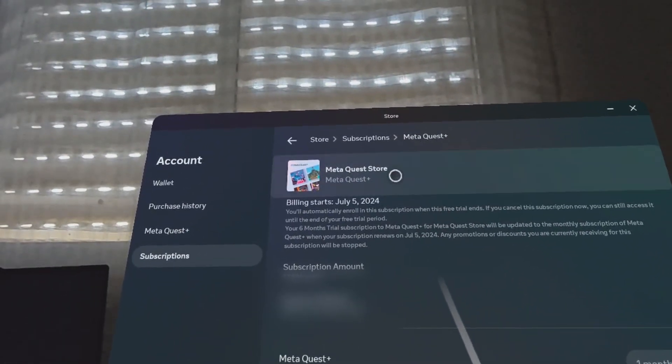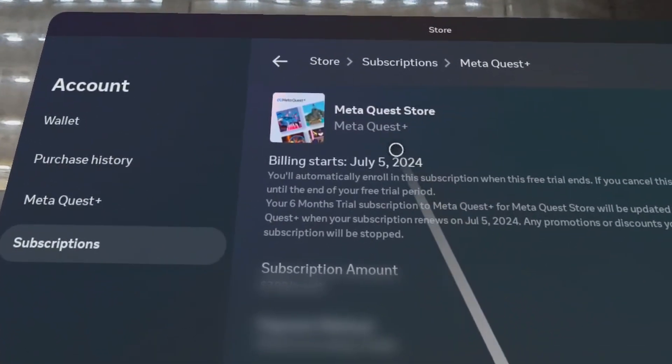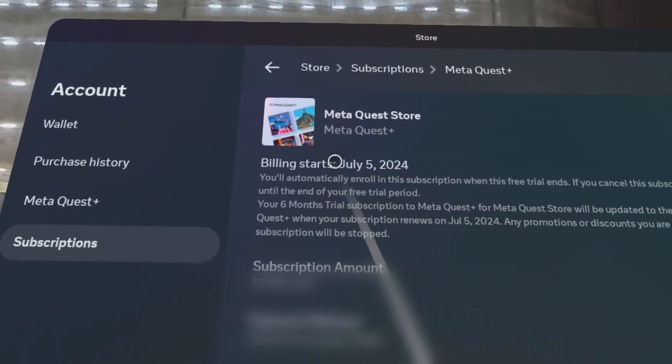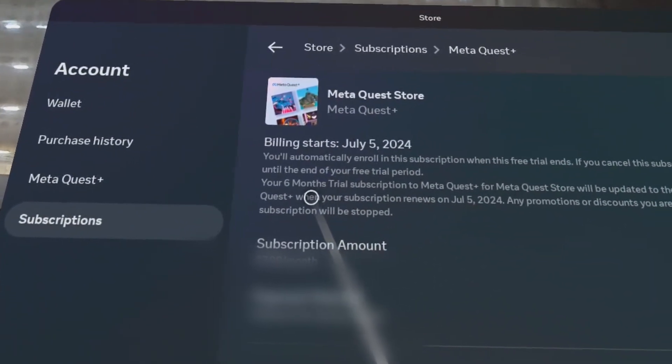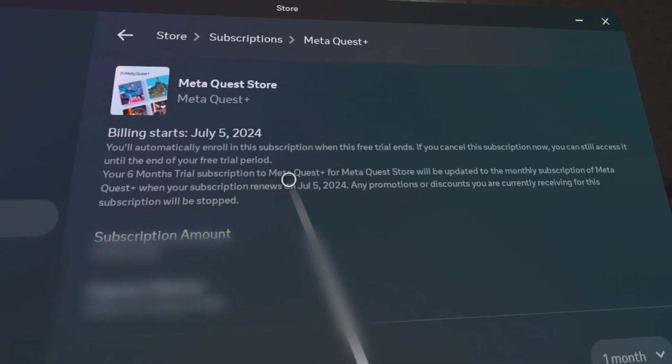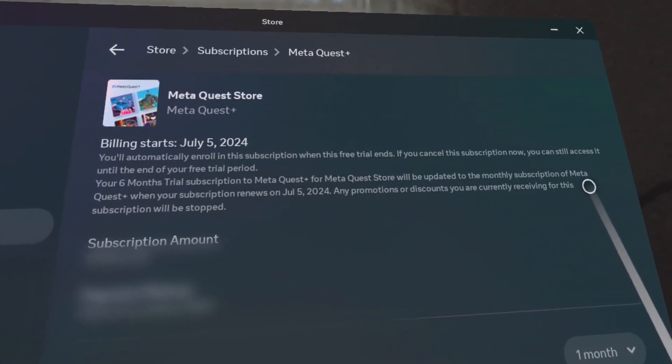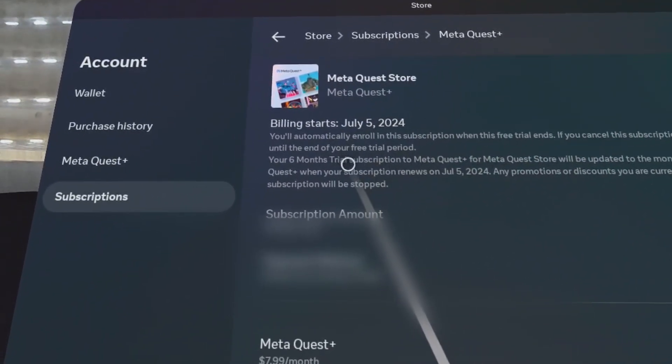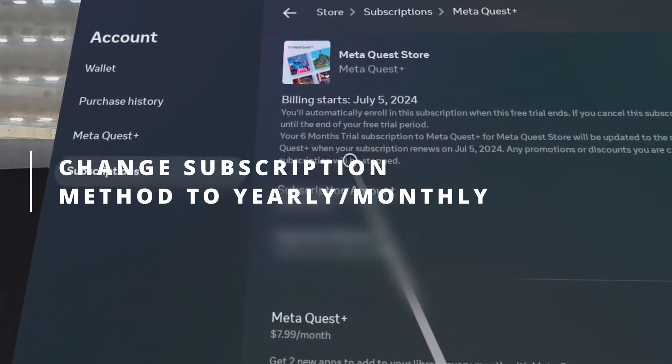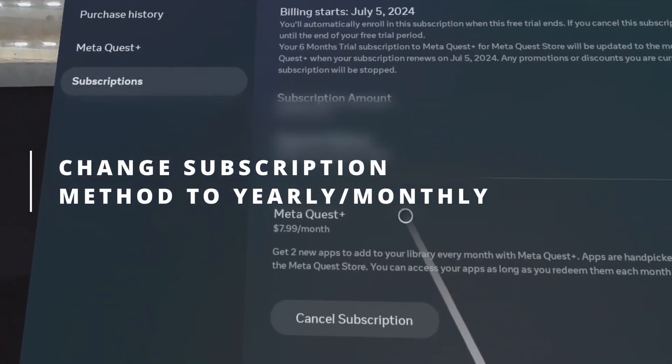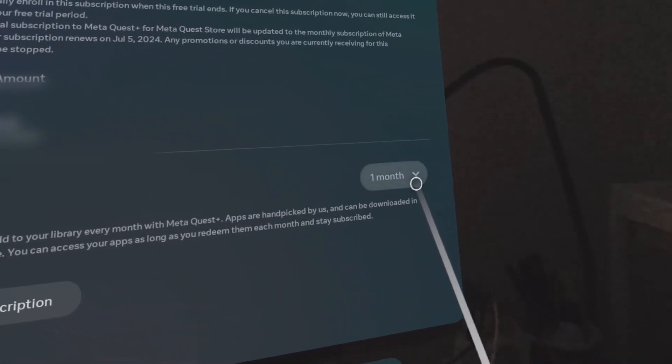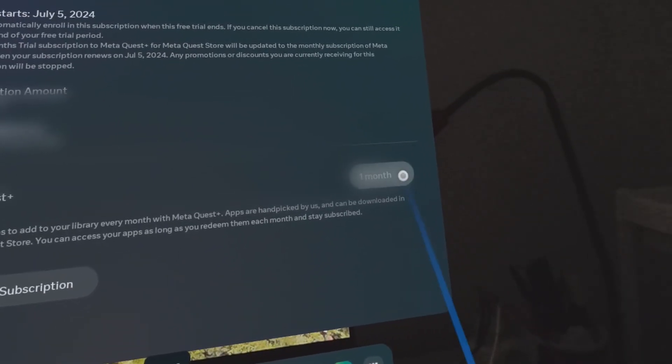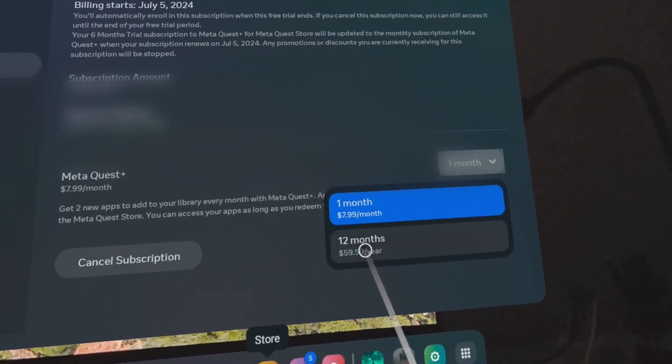You can see that in the menu subscription option, all the different options there, like when the billing starts, the subscription amount, the last four digits of the payment method, and there's also an option for you to change from a monthly payment subscription to a one-year annual subscription.